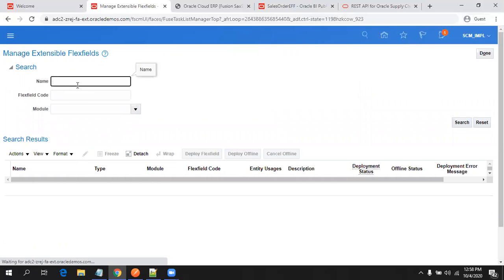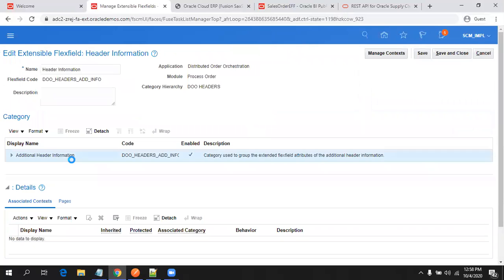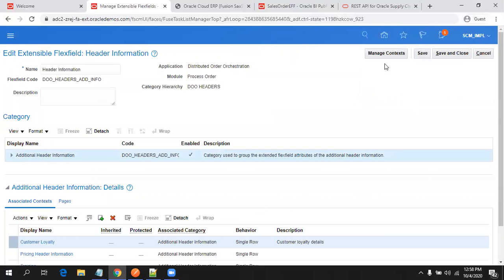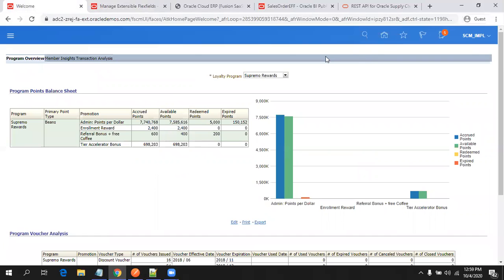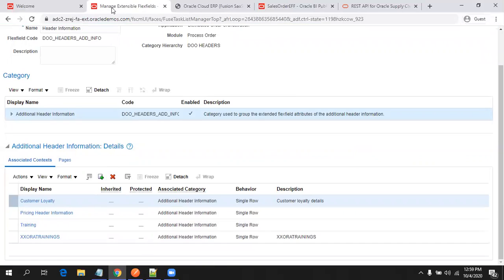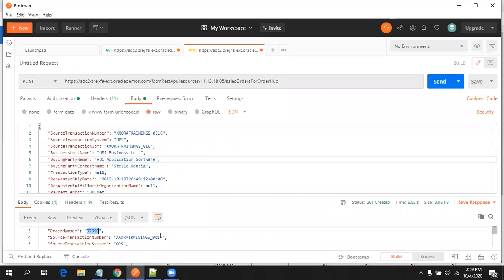Search with the name 'header' and click on Edit. If you observe, I have four contexts which are already available on this particular sales order header. So before creating a new one, let's see how the existing ones look, and then we will create a new one.